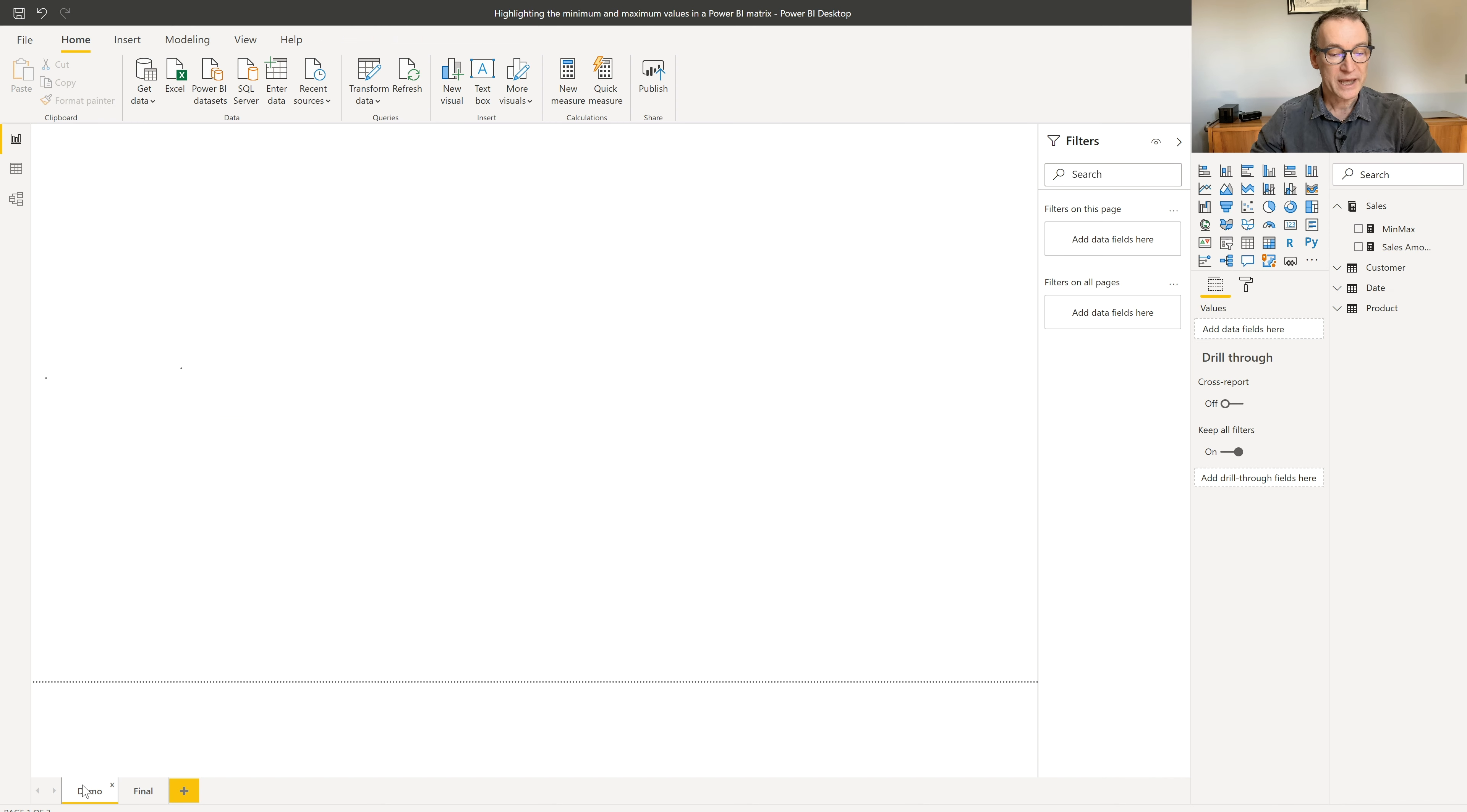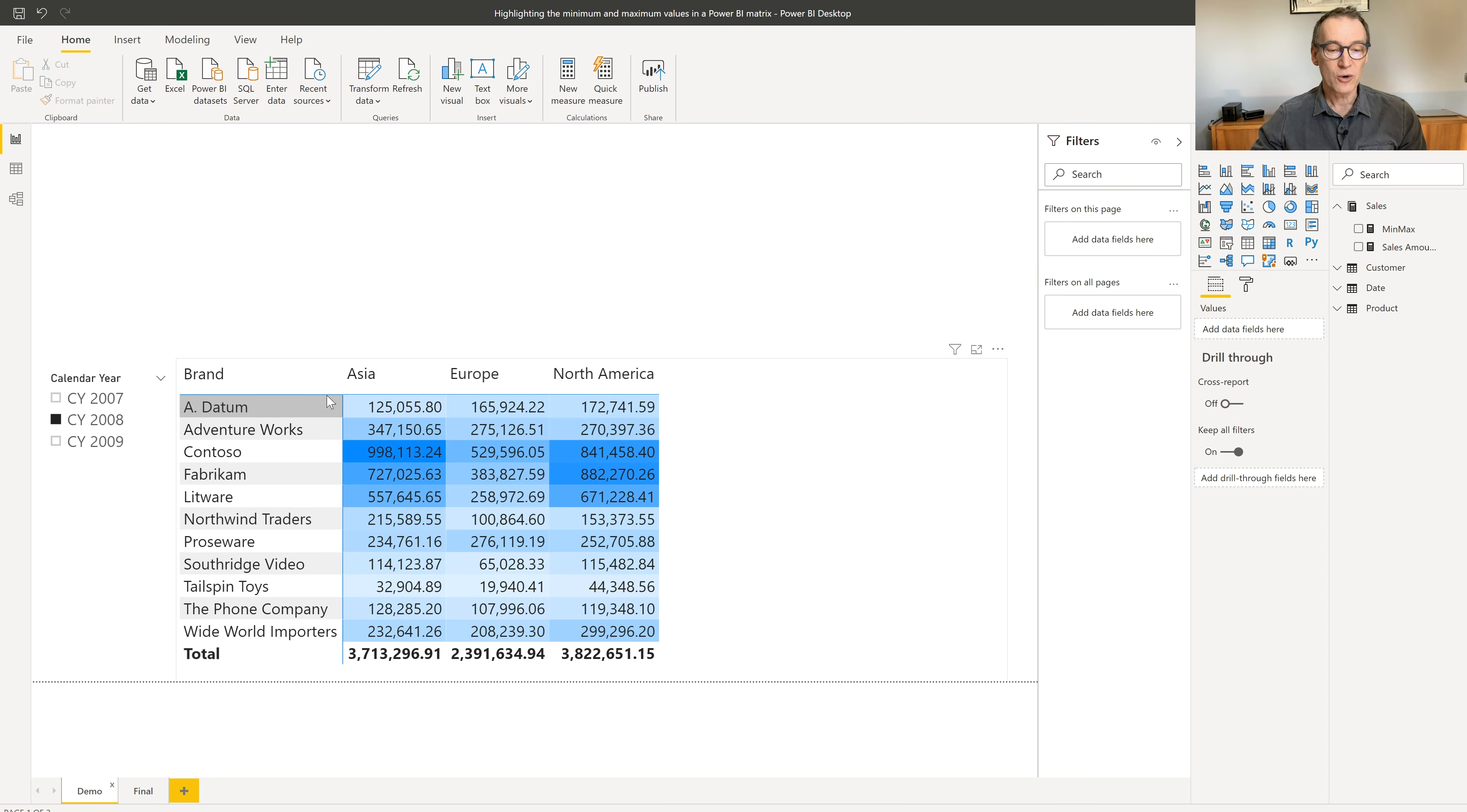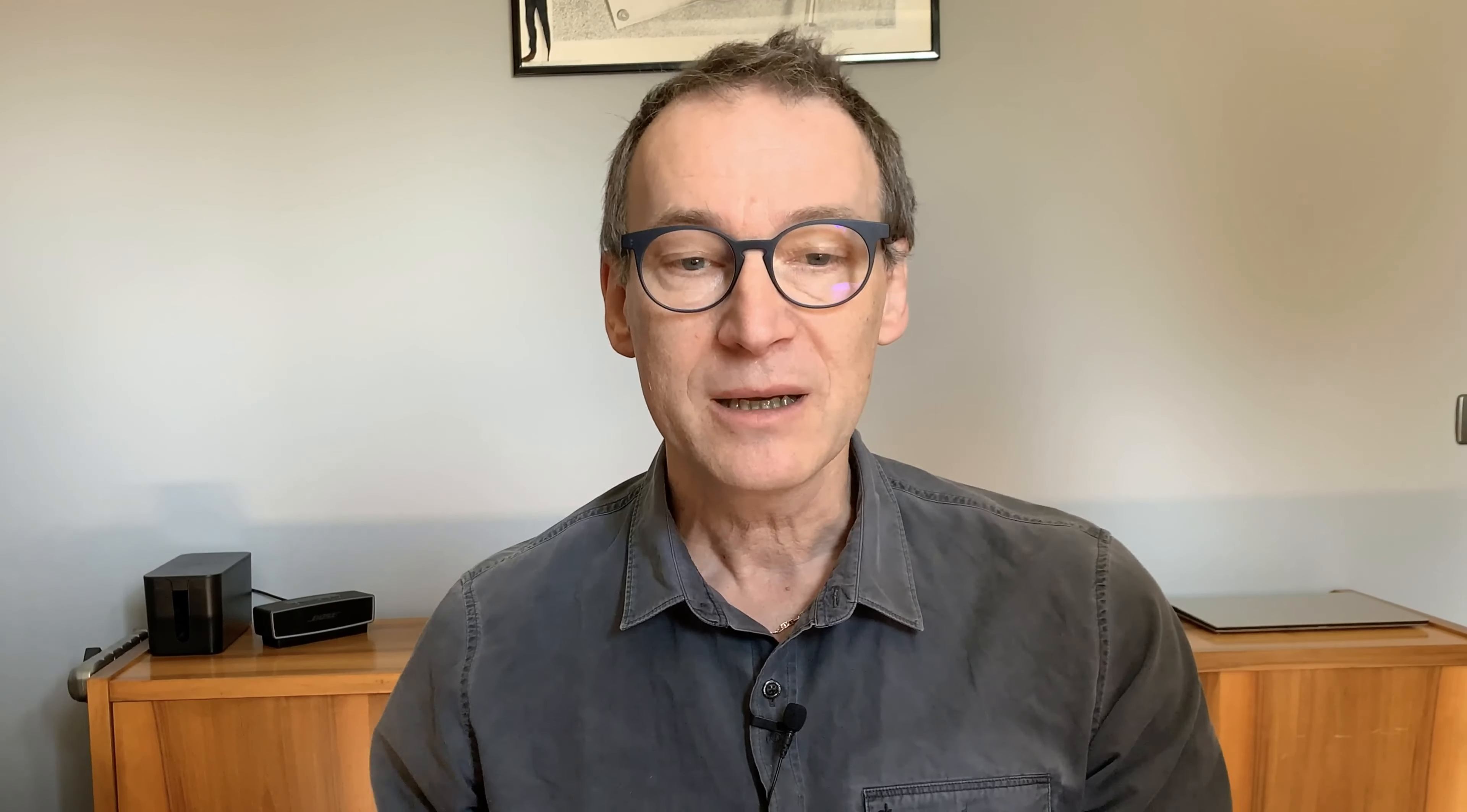So how can I achieve that? Well, what I need to do is build a measure that returns one for the minimum and two for the maximum. This measure needs to rebuild inside it the entire set of values displayed in the matrix. So it needs to build all these values in a variable. Then it will compute the minimum, the maximum value, and the current value. At the end, we will check if the current value is equal to the minimum, we return one. If it is the maximum, we return two. And then we will use the value of this measure in conditional formatting in order to change the background of my number. Let's start.